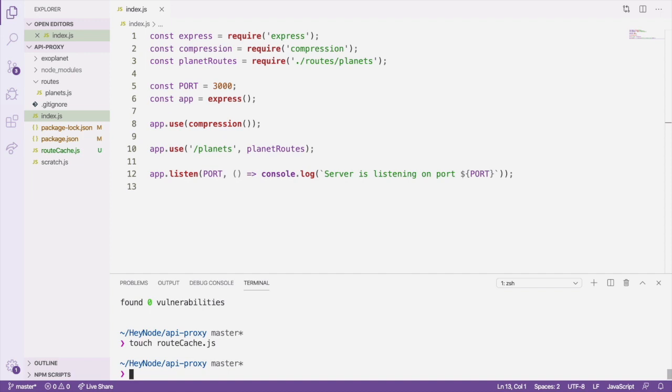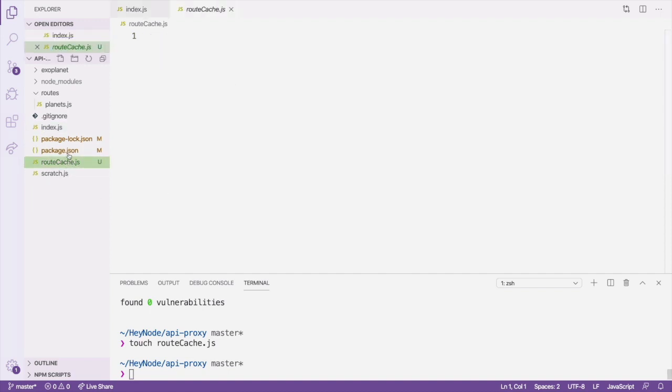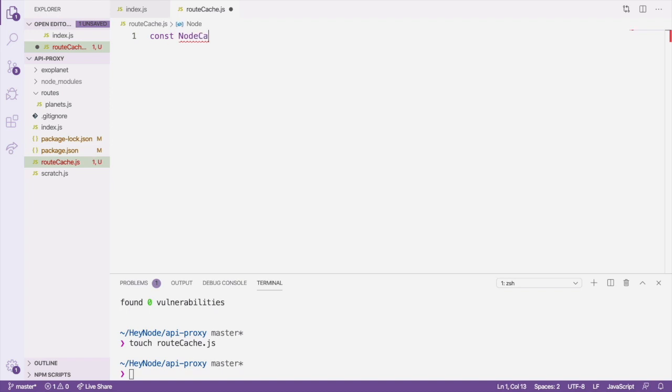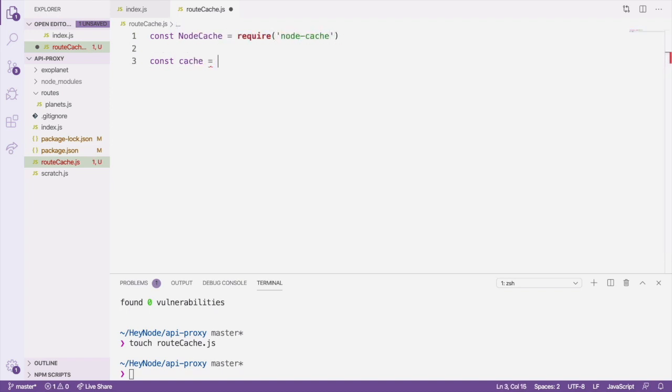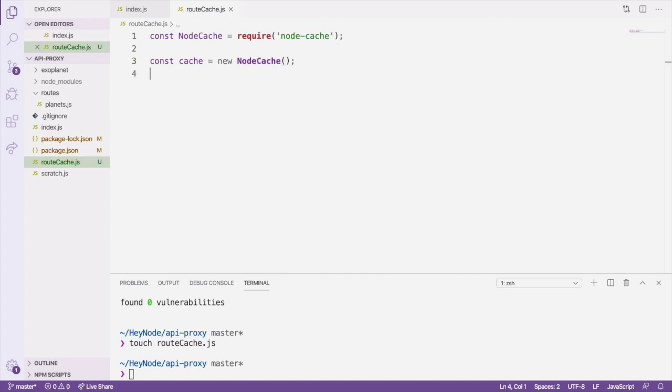Let's open the route-cache file in our editor, and require the node-cache package and create a new cache instance. The module we're creating in this file is going to export a function that takes a duration in seconds to cache something and returns an Express middleware function.